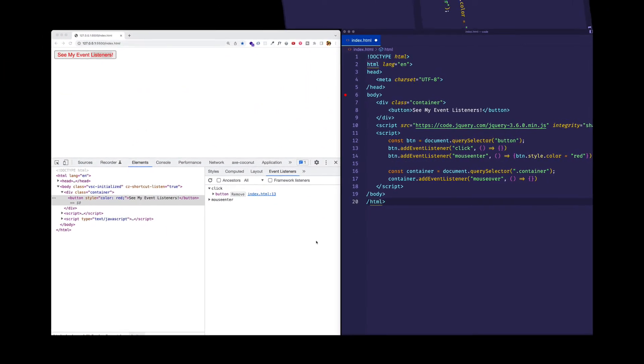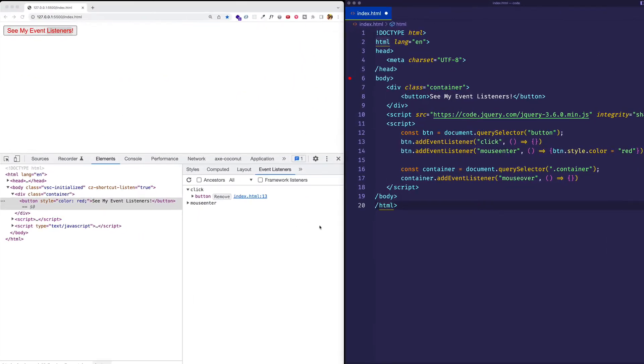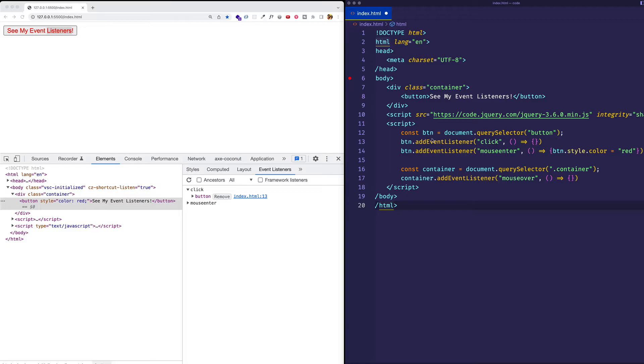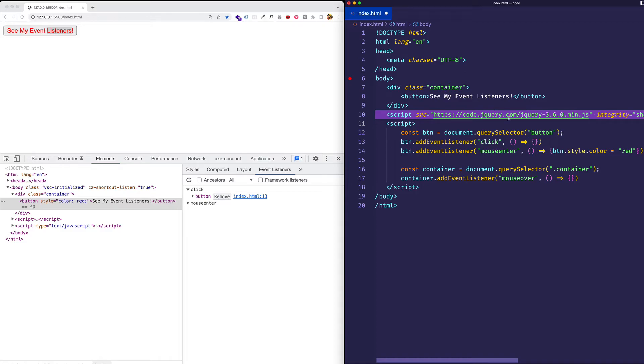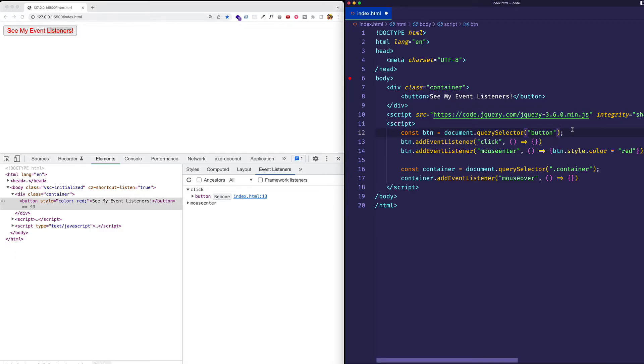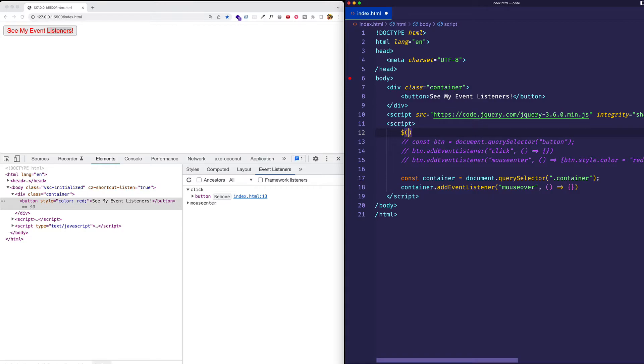Now one other thing I want to just show you with this event listeners tab is what's called framework listeners, this checkbox here. And this is going to be relevant when you are working with some kind of framework. In this example, you can actually see here on line 10 that I brought in jQuery. And I know a lot of people aren't using jQuery so much anymore, but this could apply to various frameworks. So what I'm going to do instead of selecting the button in the way that we're doing here, we'll select it in the jQuery kind of way, which is like so.